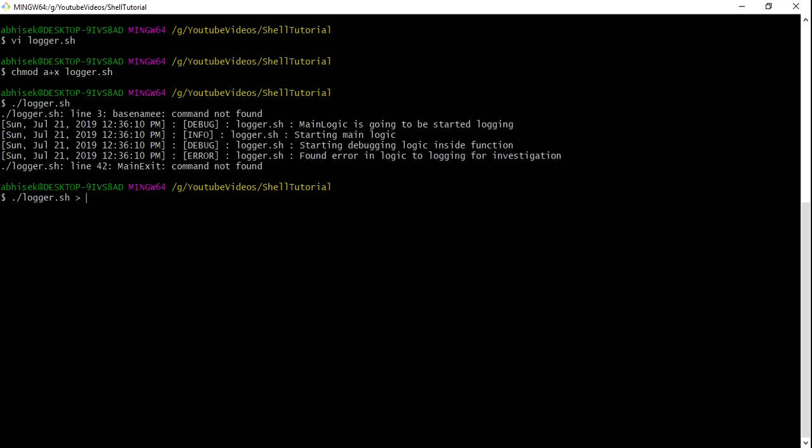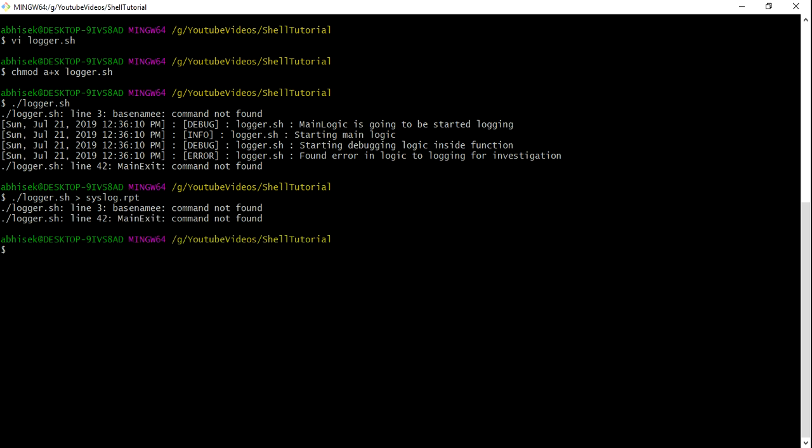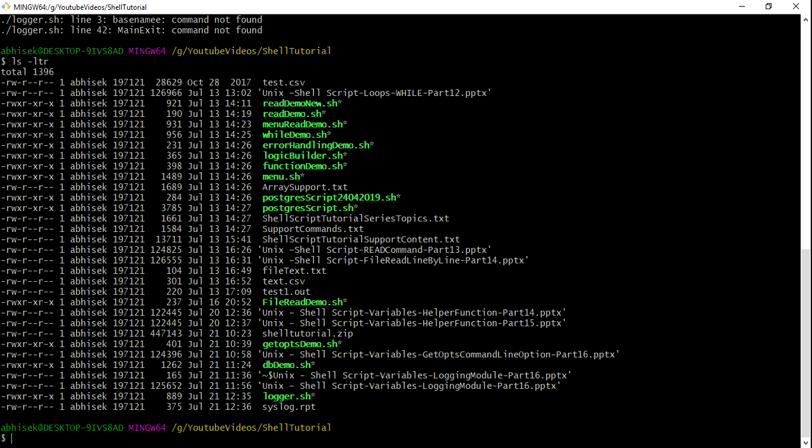So what you can do is you can use the redirectional operator. This is actually, you know, to just put all the output inside whatever the output this logger file is creating. Let's say I want to put this in sys.log. I can do that. In another, it's like this is going to be created, but let me first fix those two issues which we have in our log file.